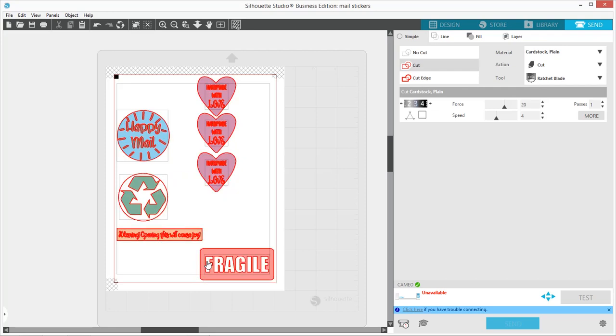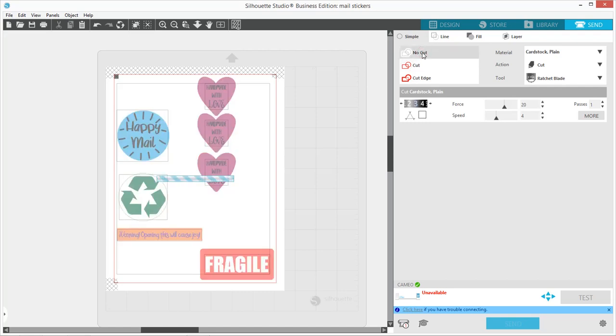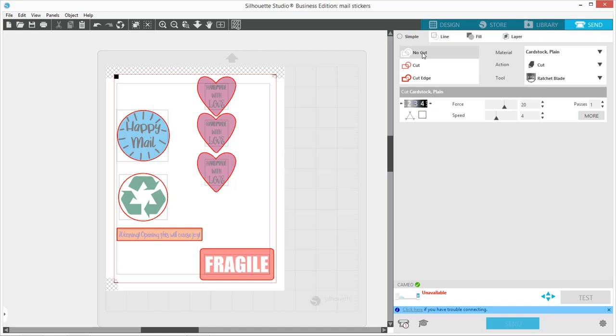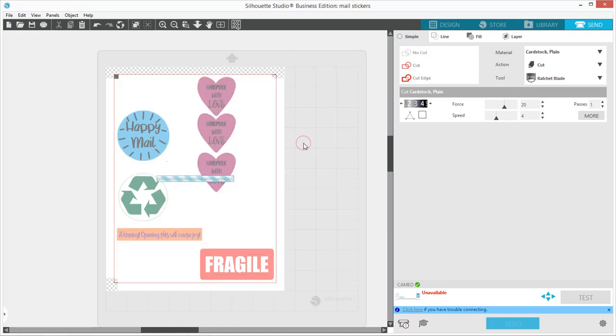Okay, letting go of shift. I'm going to come over here and click no cut. Now you can see it's only cutting out the outline.